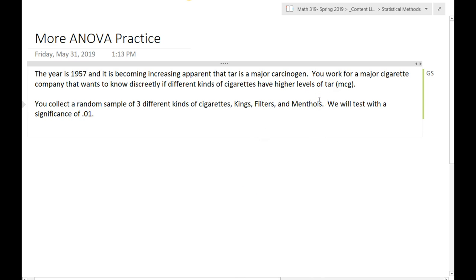So let's talk about ANOVA, and we'll do some Tukey's HSD. The year is 1957, and it is becoming increasingly apparent that tar is a major carcinogen. You work for a major cigarette company that wants to know discreetly if different kinds of cigarettes have different high levels of tar, and hence are more carcinogenic. You collect a random sample of three different kinds of cigarettes called Kings, Filters, and Menthols, and we're going to test this with a significance of 0.01.